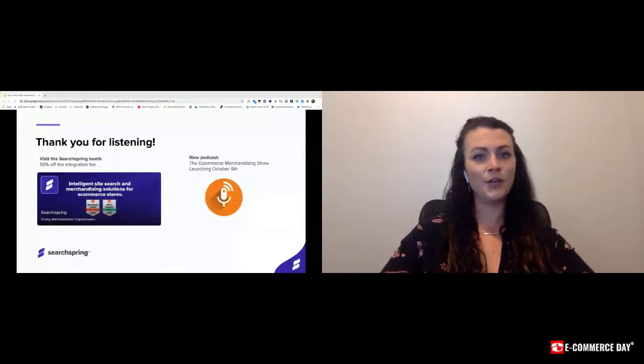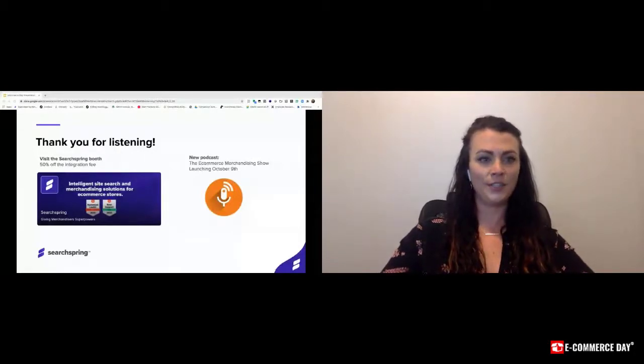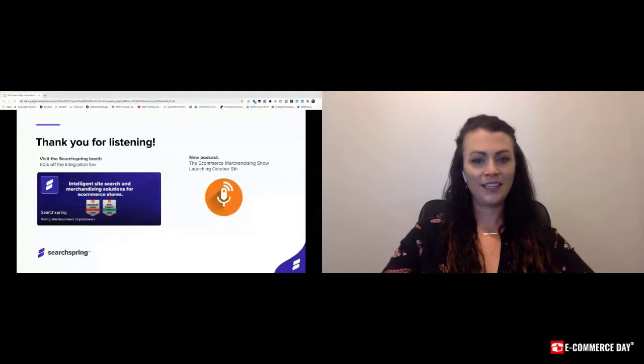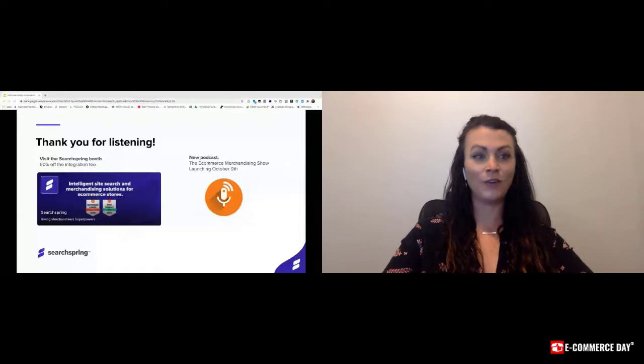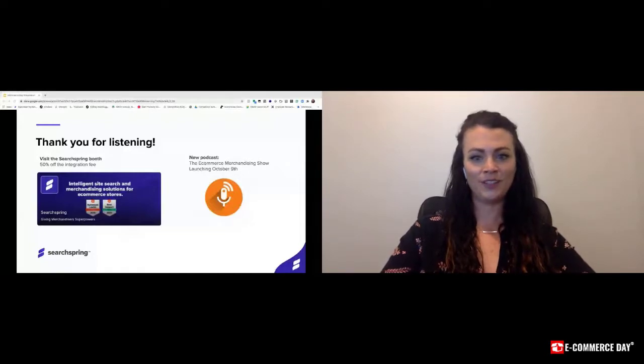To stay tuned, follow us on LinkedIn or Twitter at Searchspring. Thanks again, everyone, for allowing me to speak today. I look forward to talking to you in the booth.